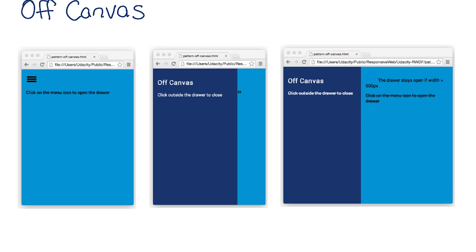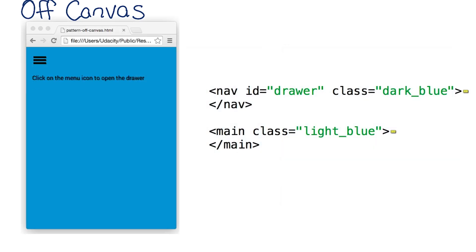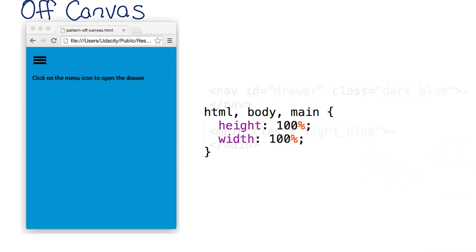Let's take a look at the code for this example. I have two elements, the dark blue nav and the main content in light blue.